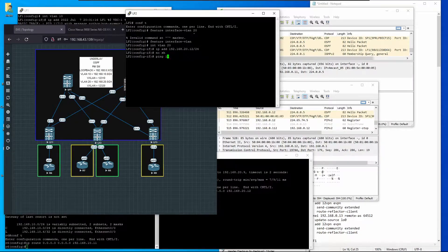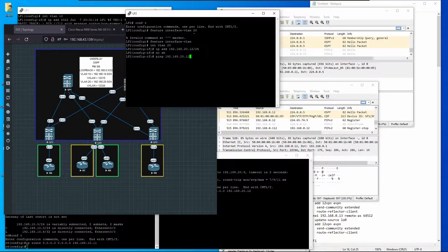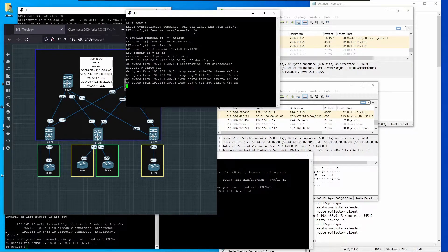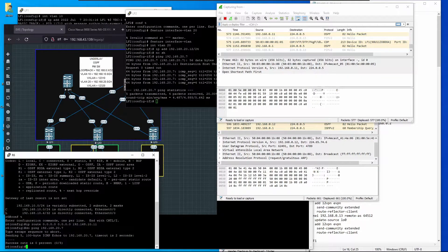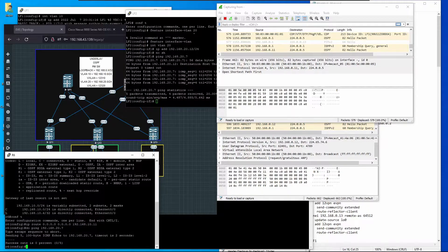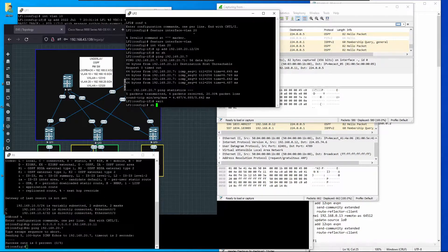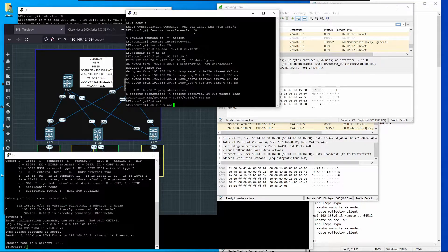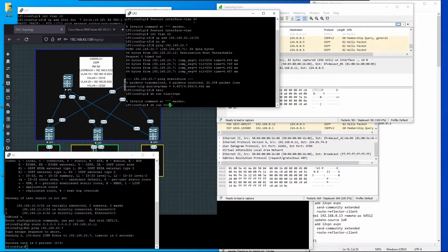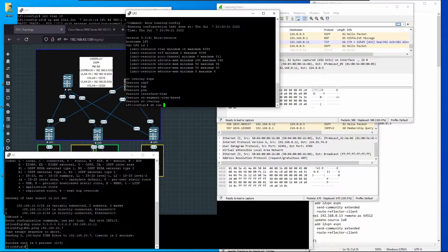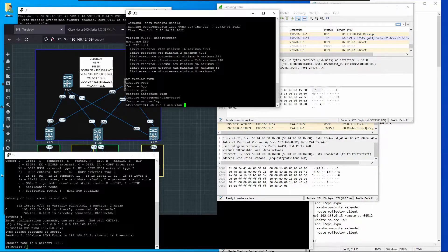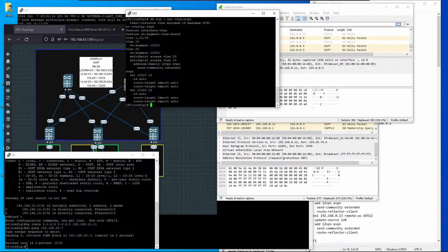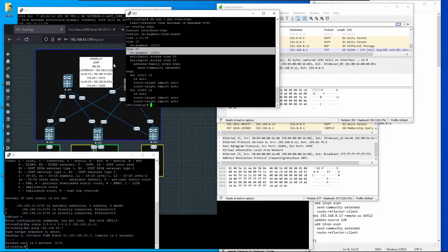Both leaves must have the same layer 2 configuration. We're going to copy VLAN and EVPN configuration between them. I'll copy this configuration to each leaf.